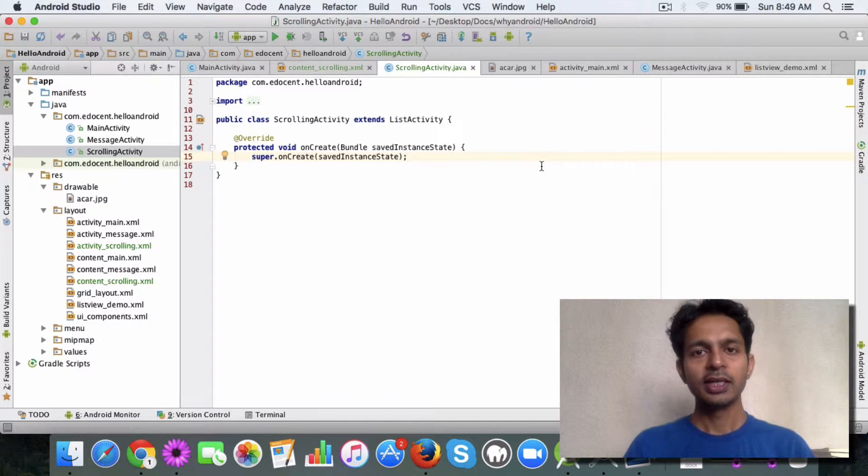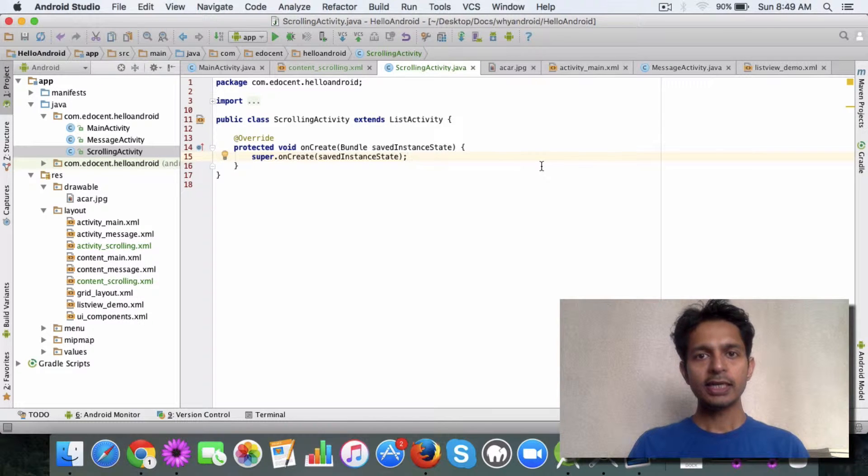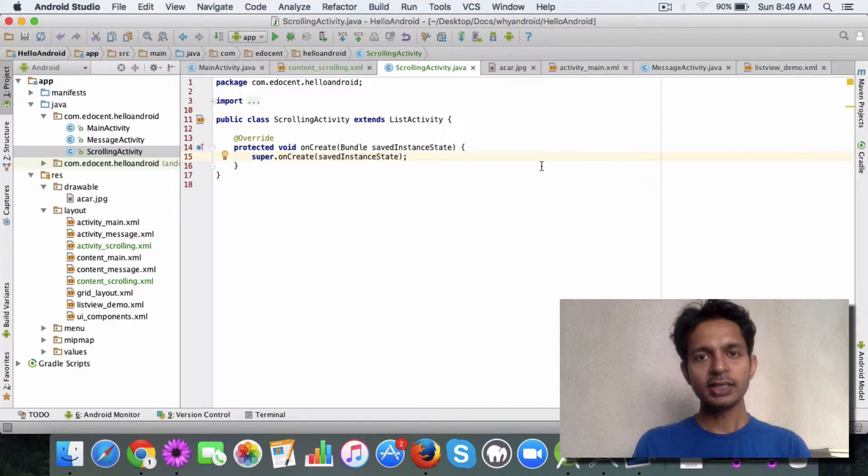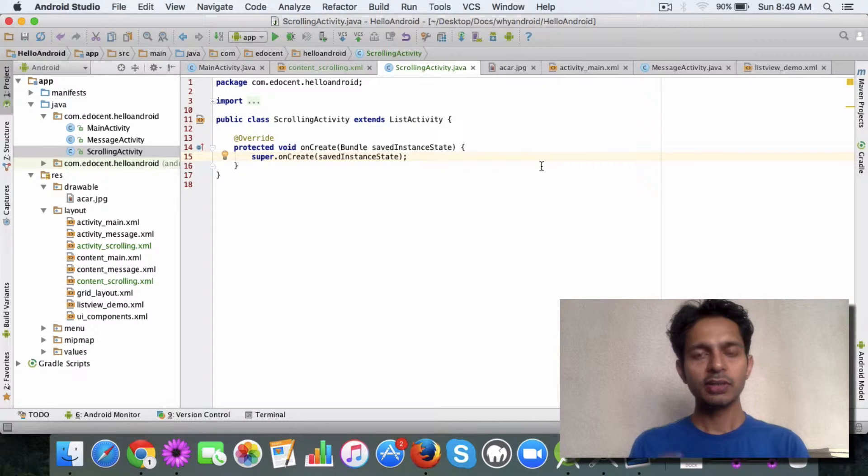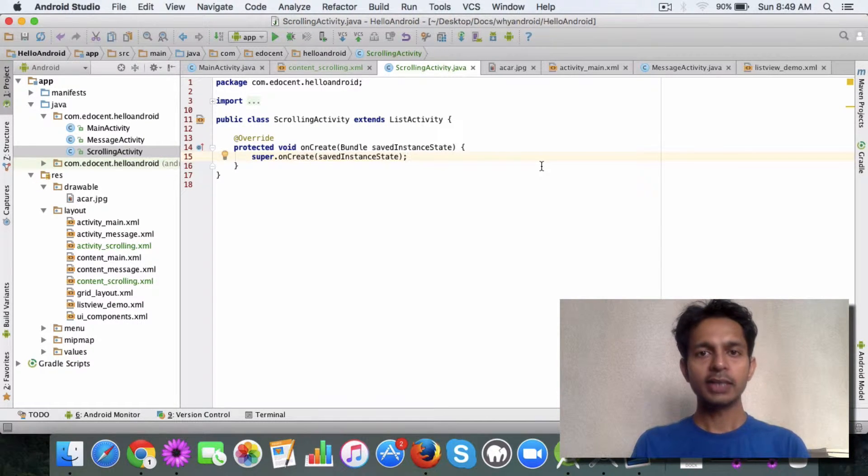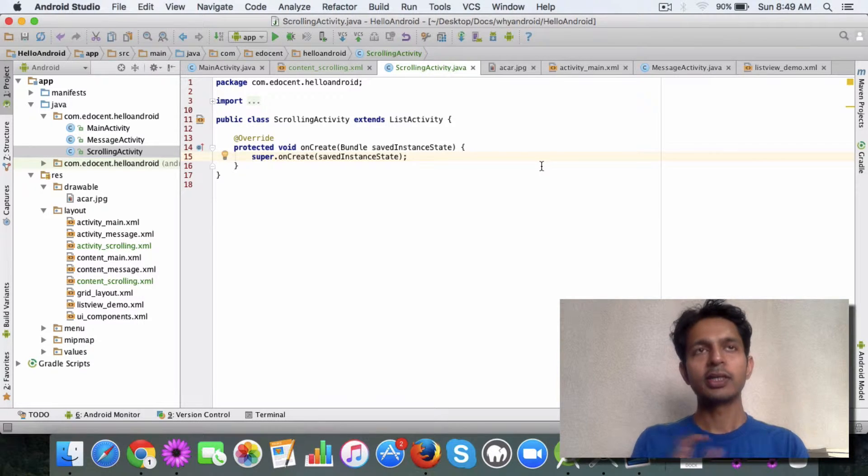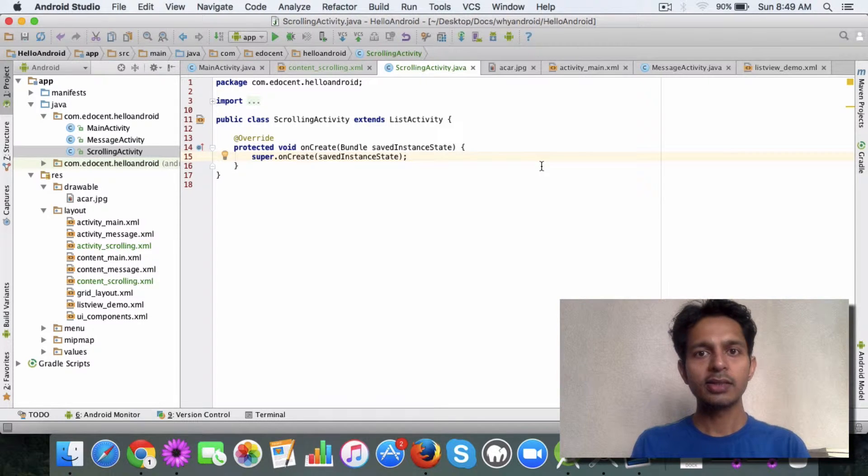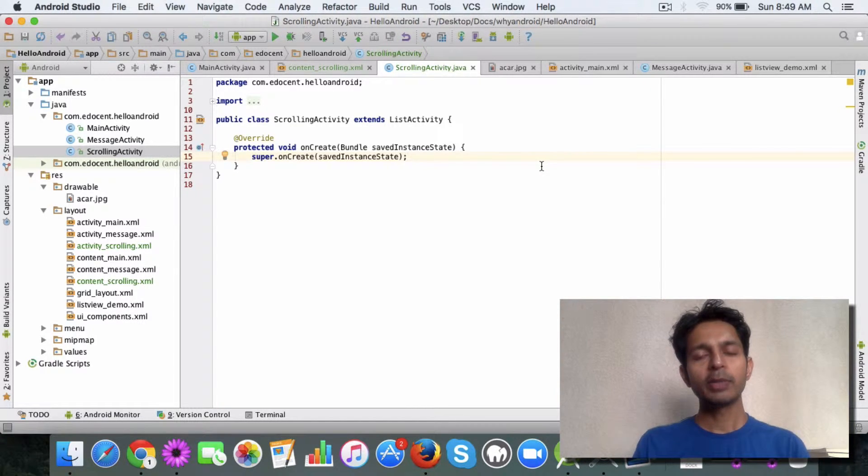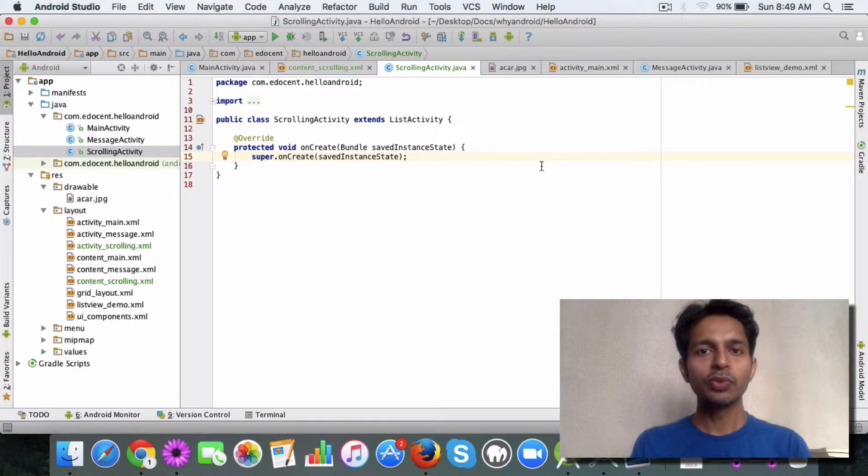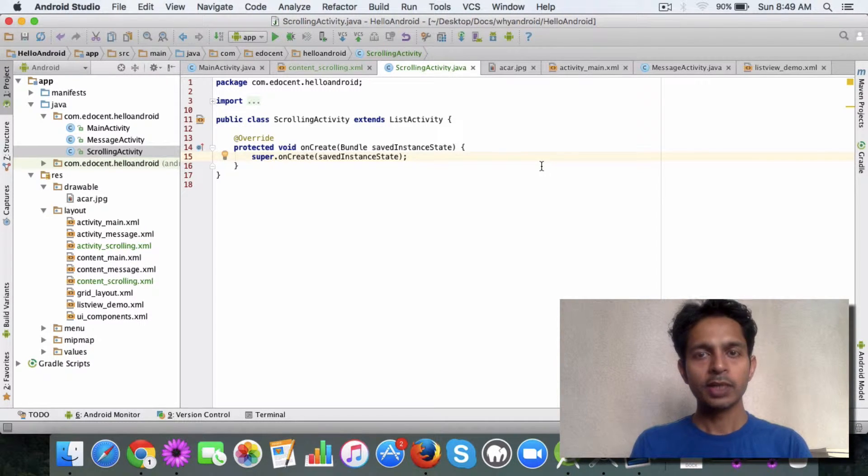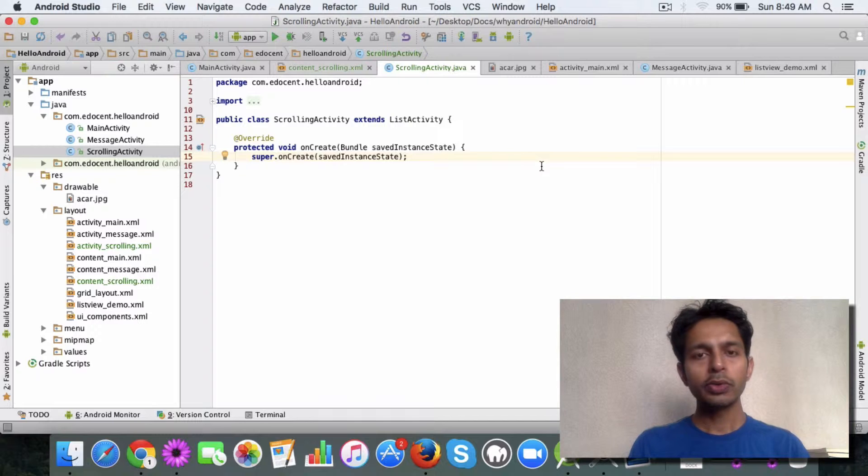The ListActivity class makes displaying list items pretty simple. If you want to display a list of items and that's what you want to do, and not display other things on the app screen, then Android provides this cool feature which is the ListActivity class.